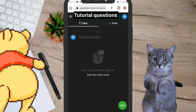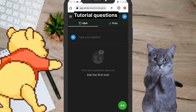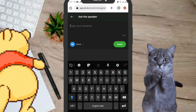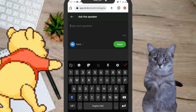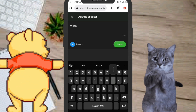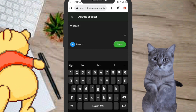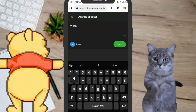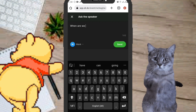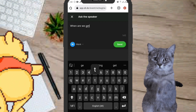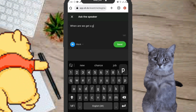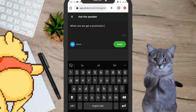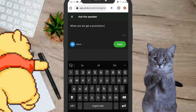Click on 'Ask,' then click on 'Type your question.' Once you click on that box, you can start typing in your question. I'm going to ask: 'When are we getting promoted?' and also 'When are we having a salary increase?'